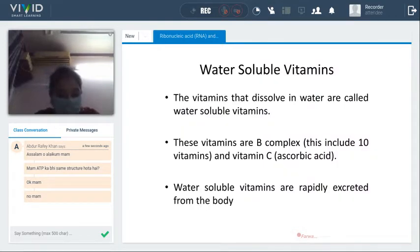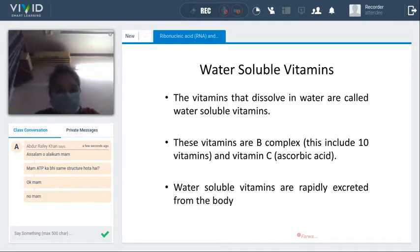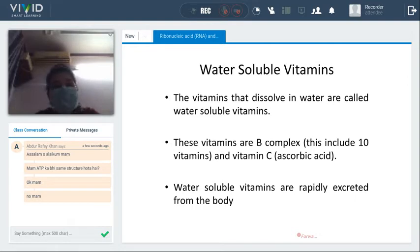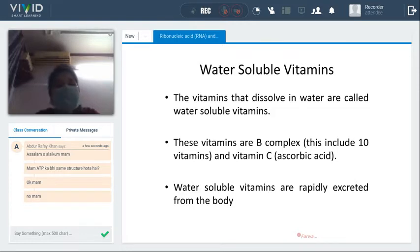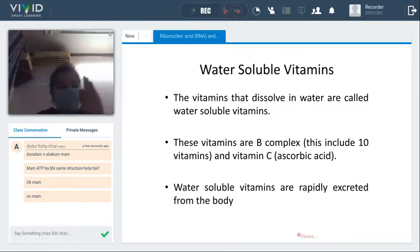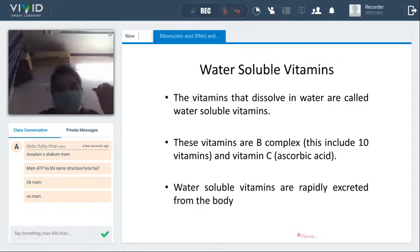The next category is water-soluble vitamins — those vitamins that dissolve in water. These vitamins include B complex, which includes 10 vitamins, and vitamin C. Vitamin C's other name is ascorbic acid. So under water-soluble vitamins, there are only two types: vitamin B and vitamin C.